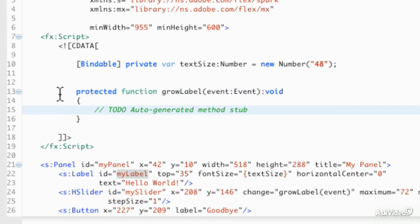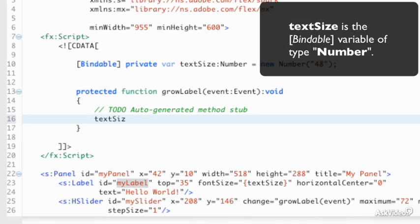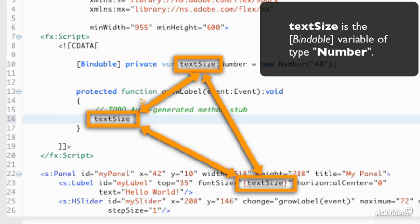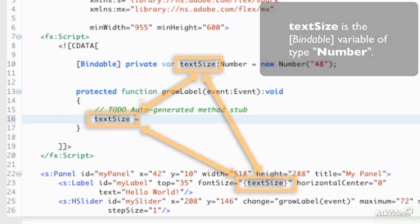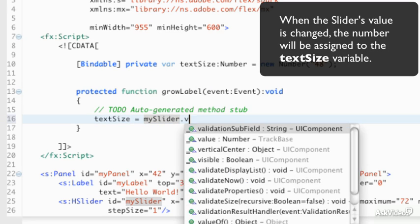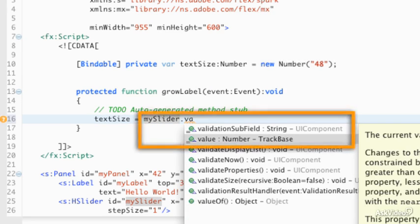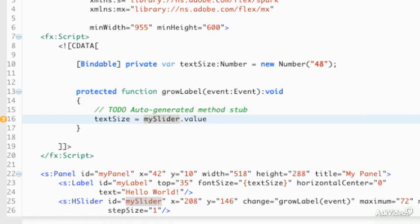What we'll do now is, within growLabel, bind the textSize — which is the private variable declared at the top — to the slider's value. This can be accessed as a property, and we'll notice that this also returns numbers, so we don't have to do any typecasting.